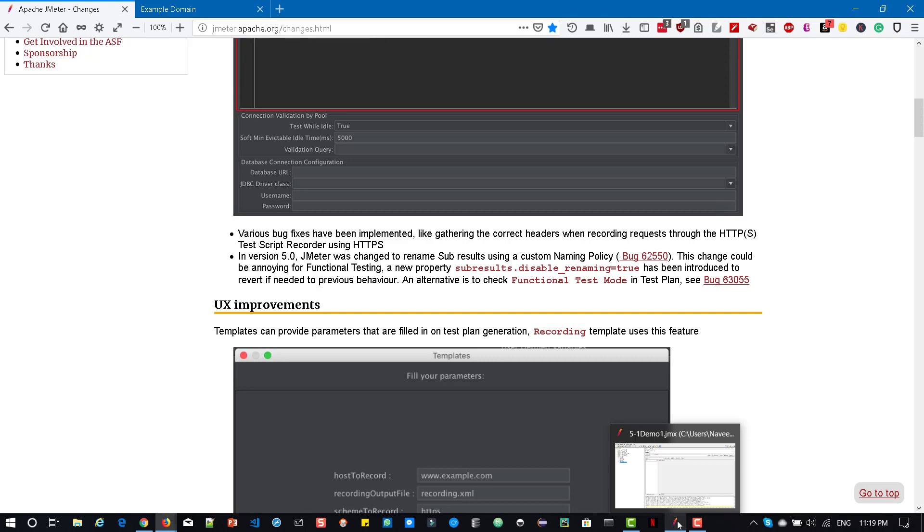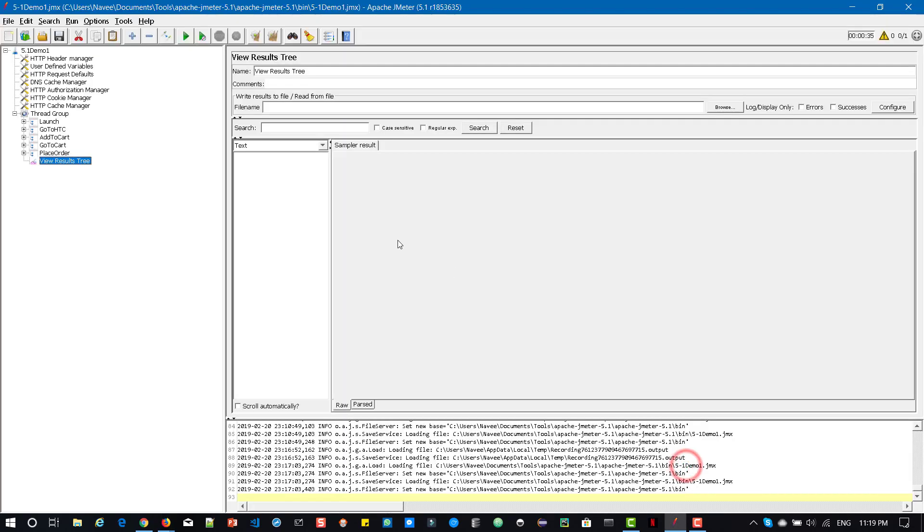So I have already downloaded the JMeter 5.1 and I recorded some simple flow in BlazeMeter Chrome add-on. And this is the sample thread group. Now let us see what are the core UI improvements.